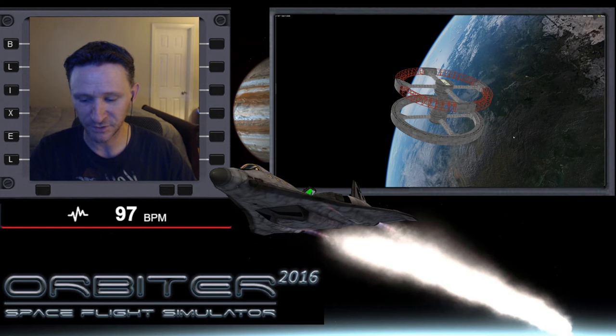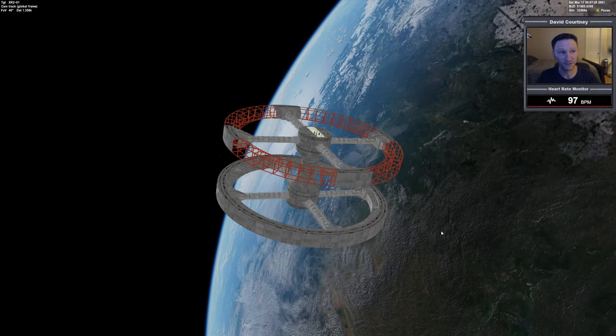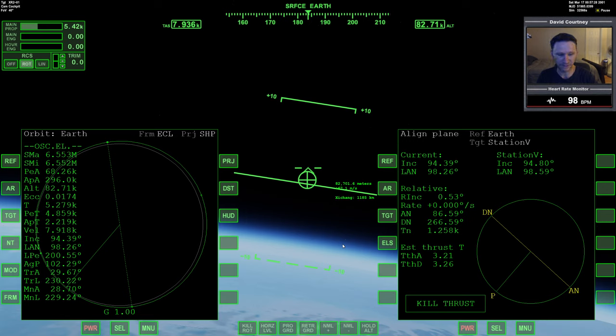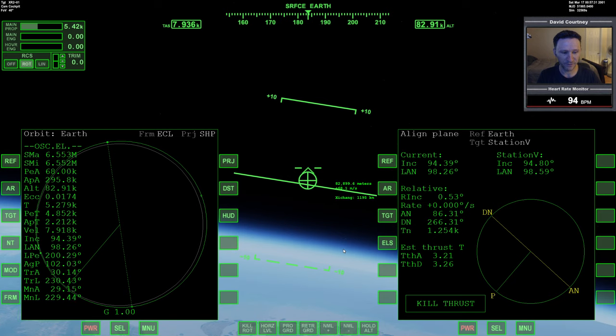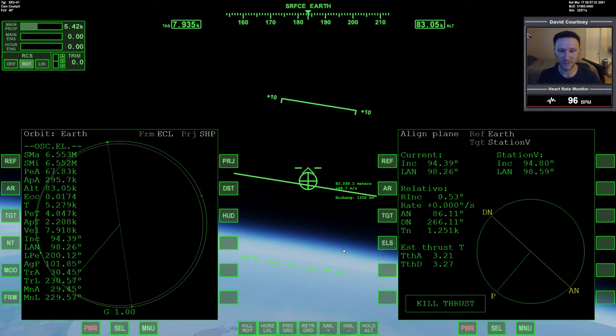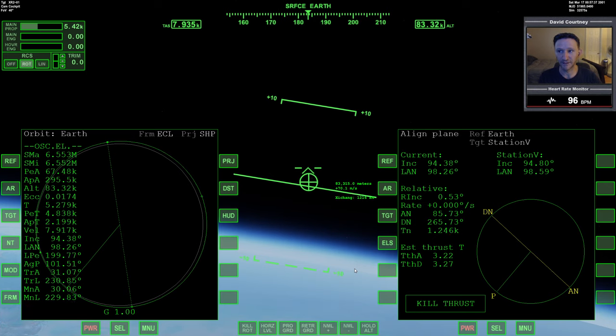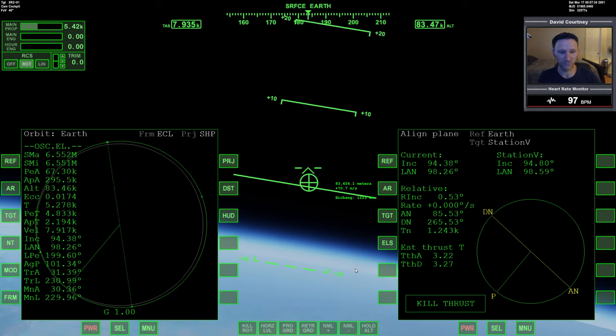Let me switch camera views here, get inside the XR2, and we're going to unpause and continue on. So in the previous video we completed a sixth pass through the atmosphere because we still had a relative inclination of 4.61 degrees.